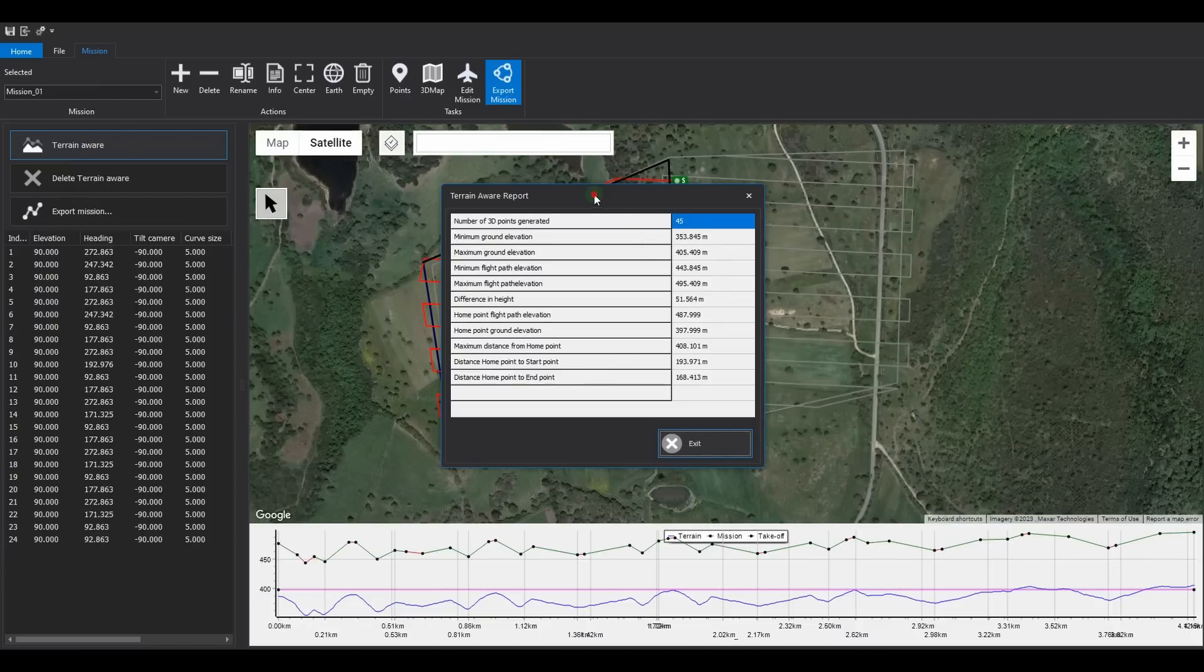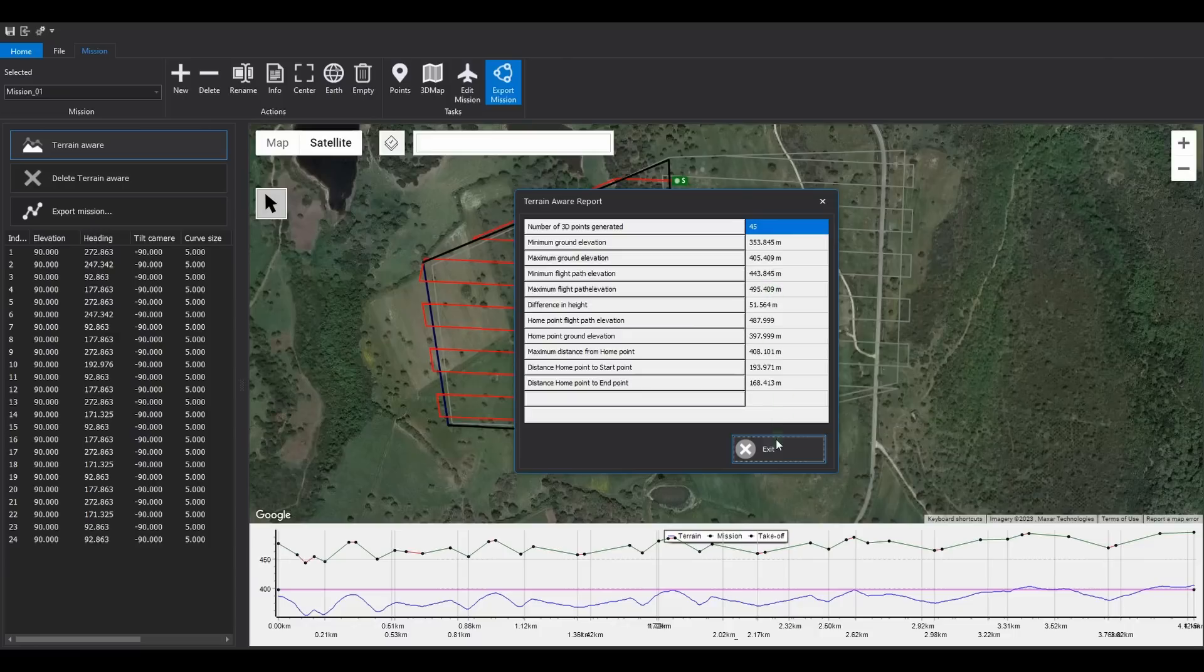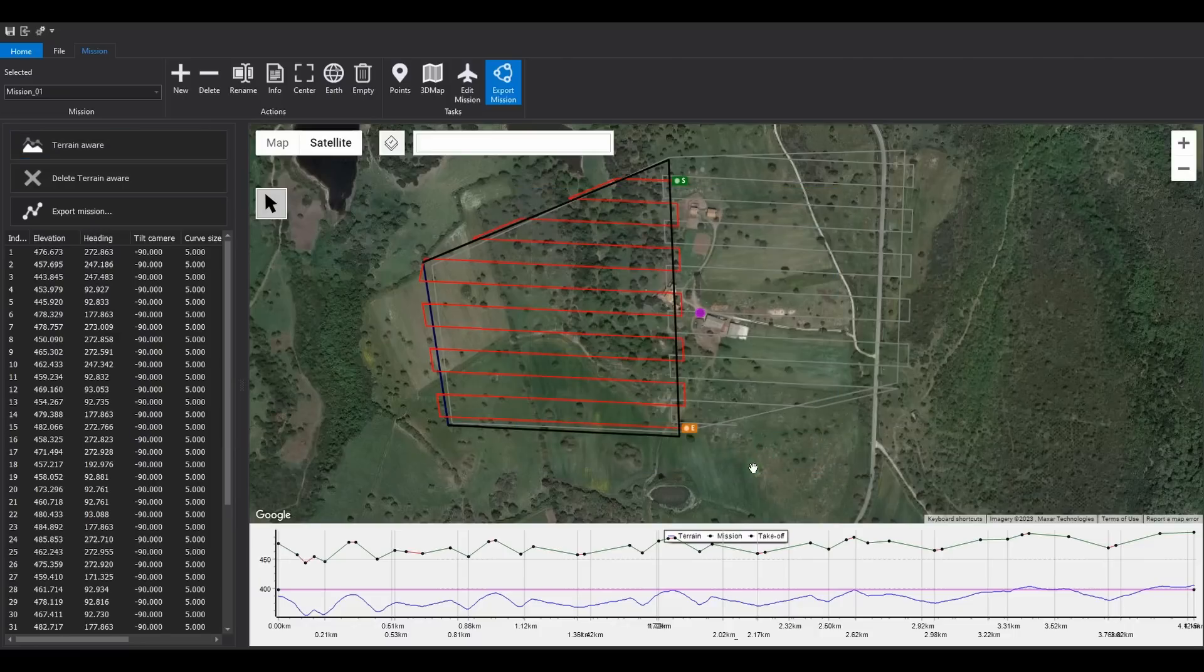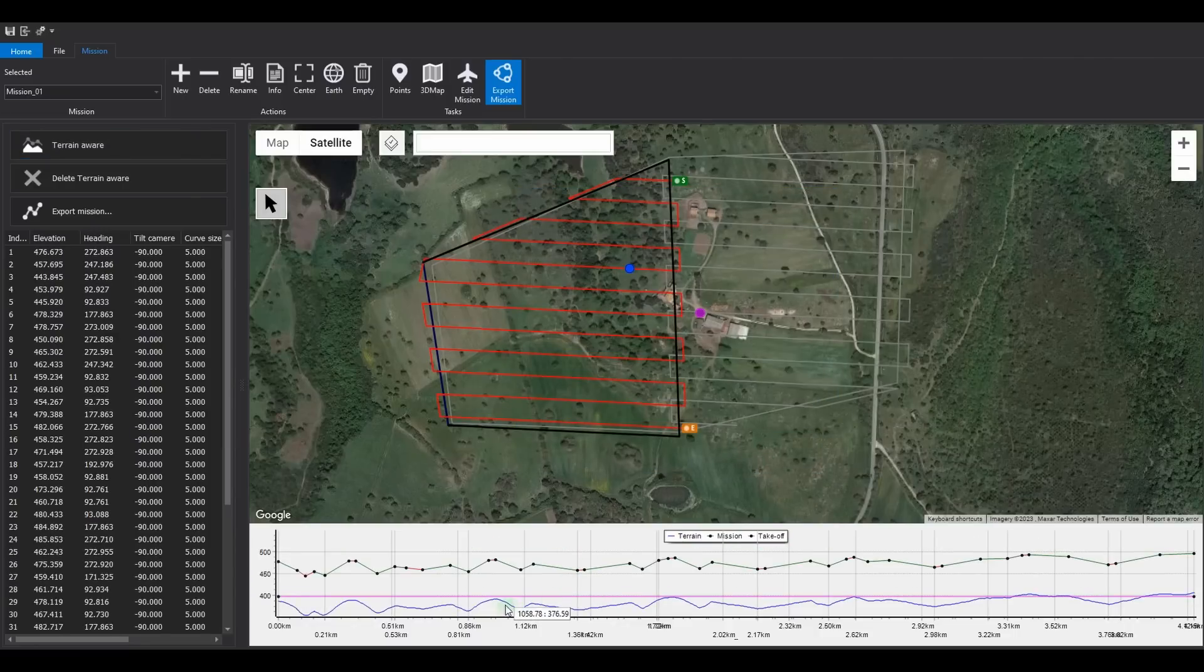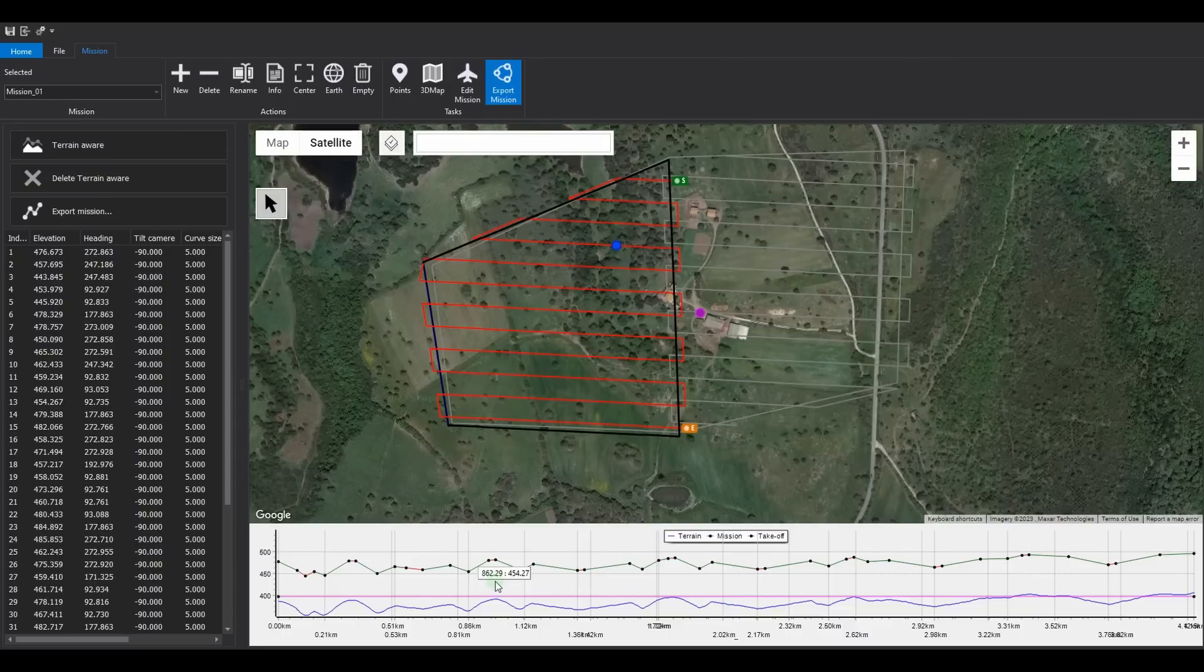After the operation is completed, a report window will appear, allowing you to quickly verify several important parameters. The bottom chart shows the detailed terrain profile along the path, with the blue line representing the terrain, the pink line indicating the ground altitude at the takeoff point, and the green line representing the drone's flight path.